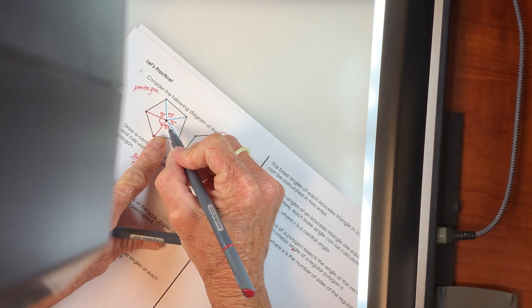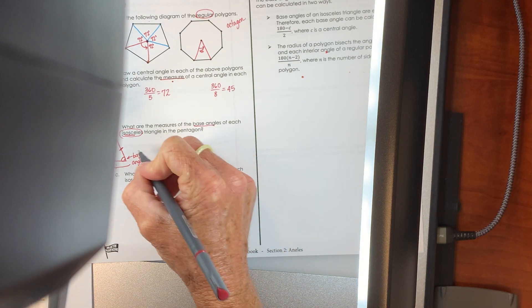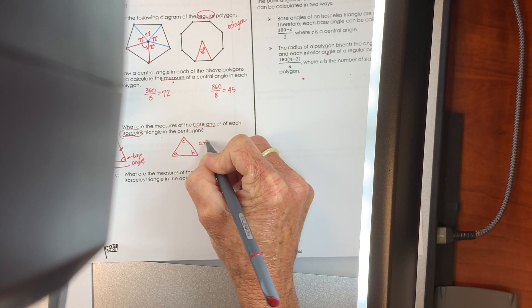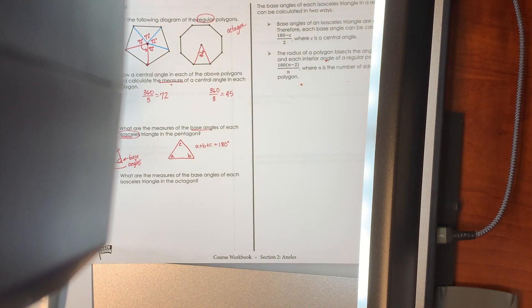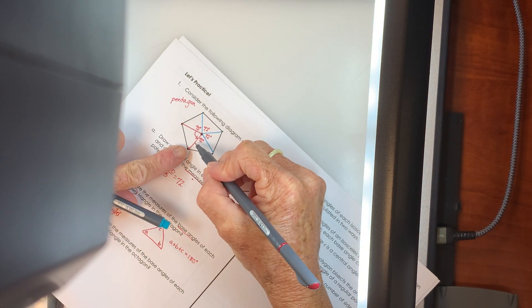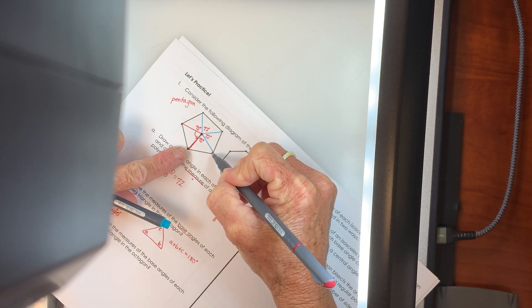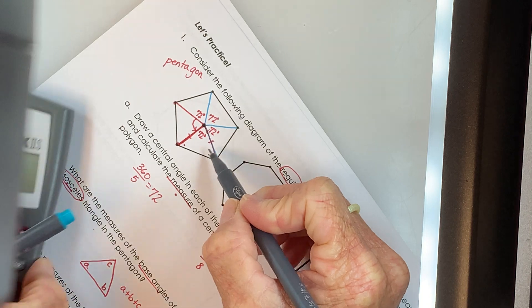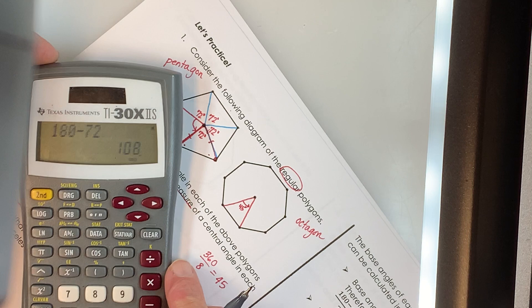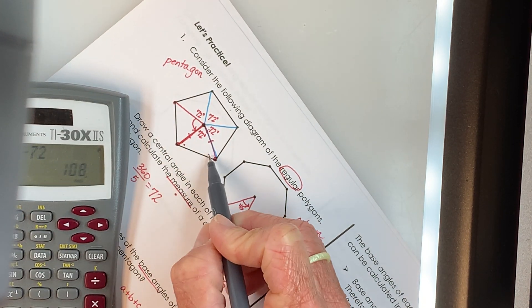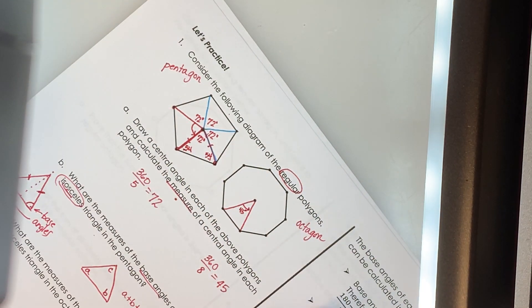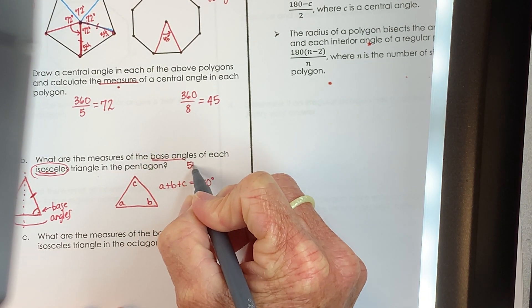Going back to the pentagon, the central angle is 72°. In any triangle, the three angles always add up to 180°. The distance from the center to each vertex is equal, confirming we have an isosceles triangle. So: 180 − 72 = 108°, split evenly across the two base angles gives 108 ÷ 2 = 54°. Each base angle in the pentagon's triangles is 54°.